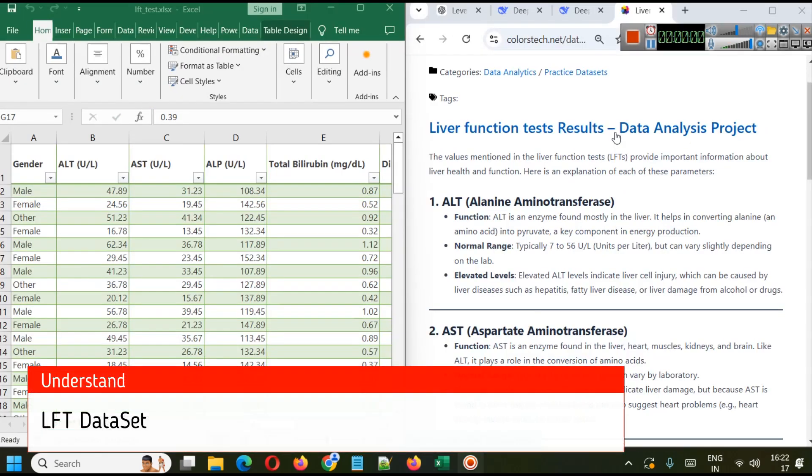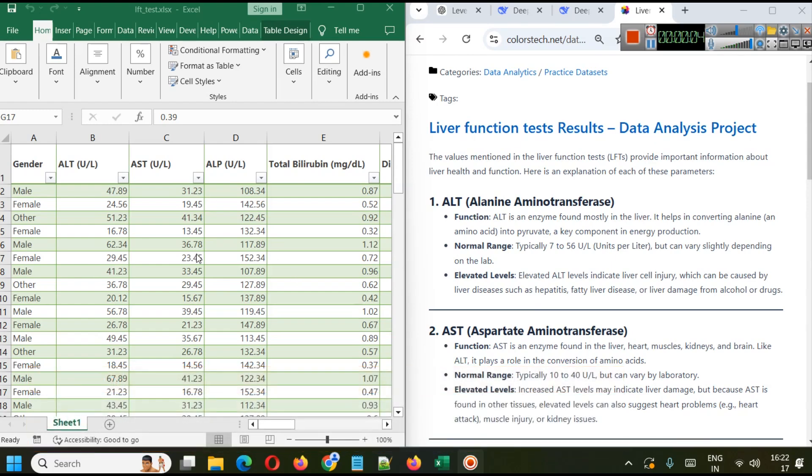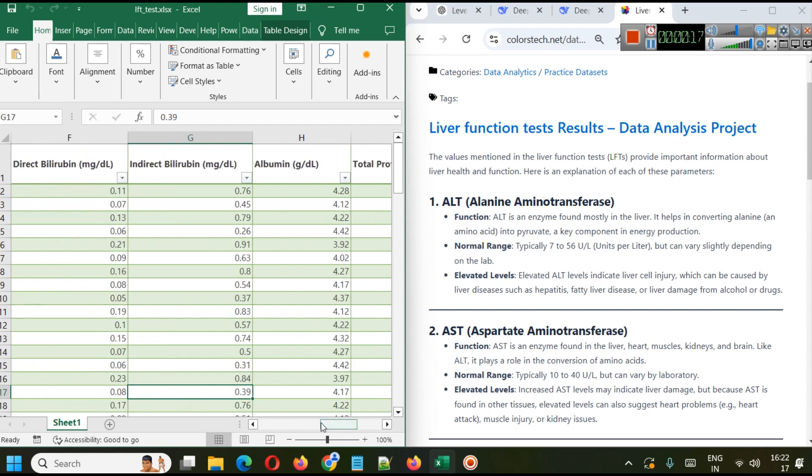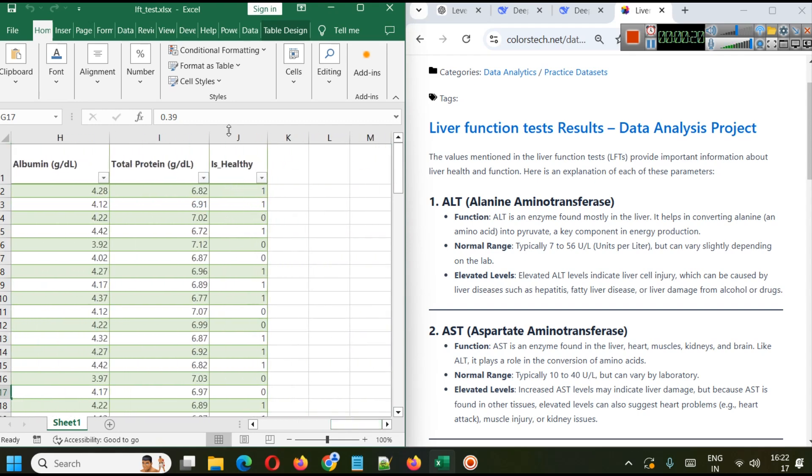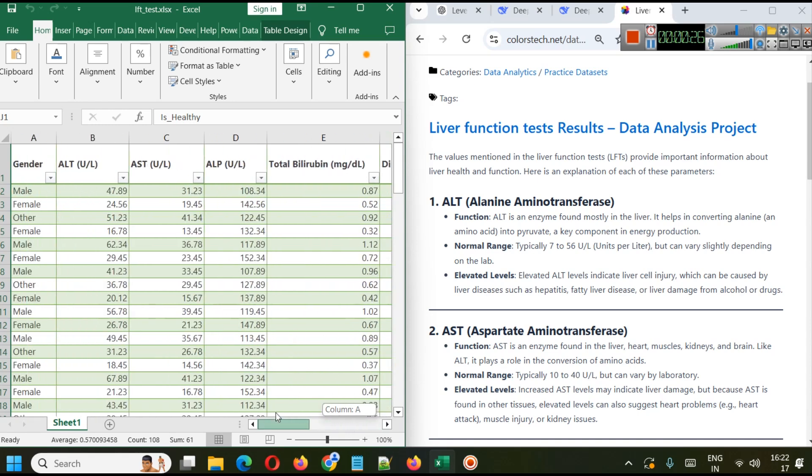This is liver function test results data. This is some synthetic results that we have created in order to analyze the effect of different types of liver function test result parameters on patient's health. Here you can see we have the output variable is healthy, which is our target variable, and we are seeing the effect of different parameters such as ALT, AST, and categorical parameters such as gender on patients being healthy or not.